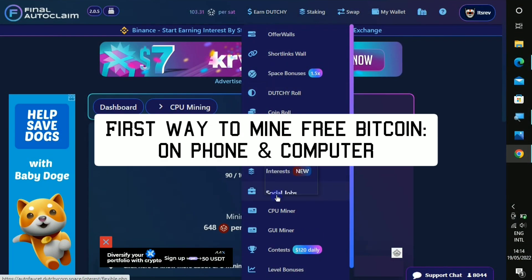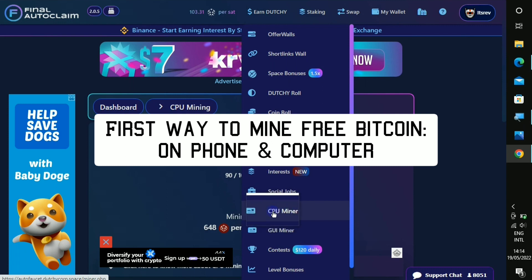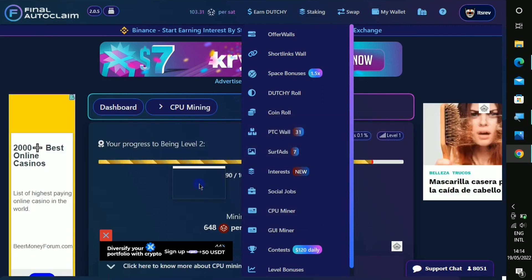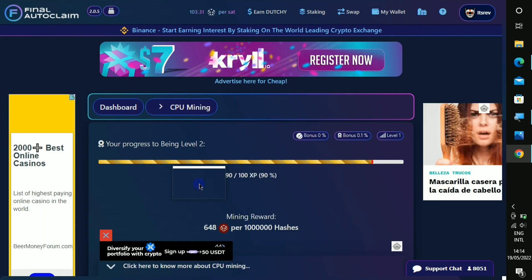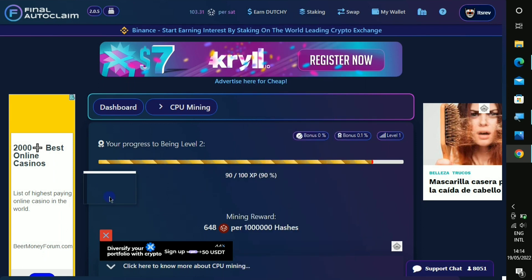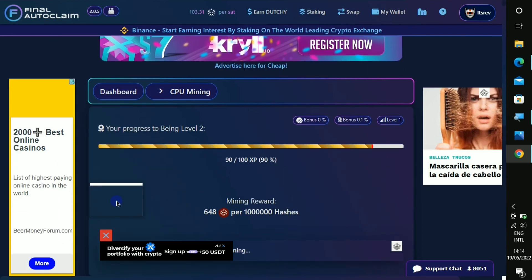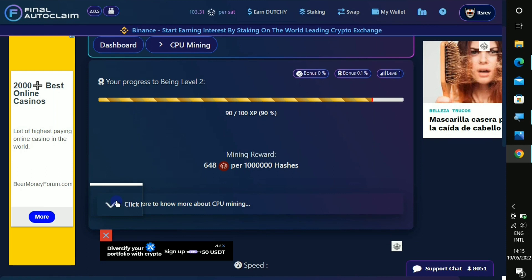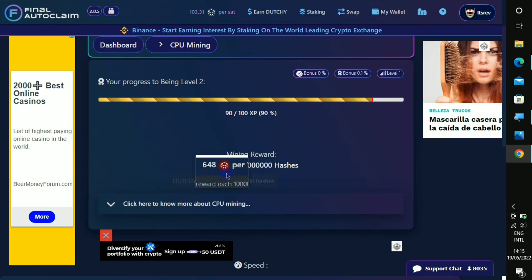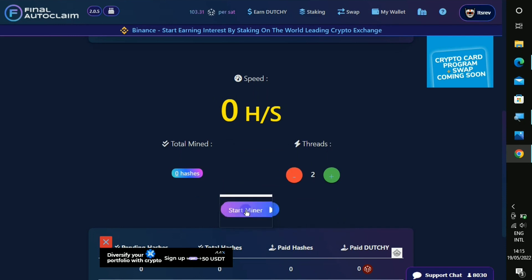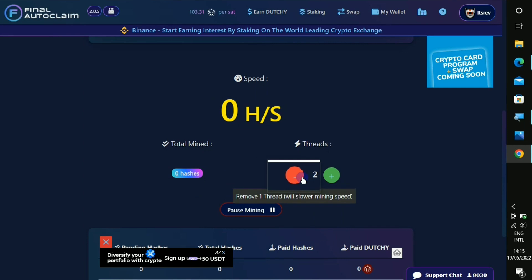So the next one to earn is called the mining. This is the mining section and all you have to do is to mine on this page. This is a CPU miner that we are going to make use of. You can see that 6 satoshi is the same as 1 million hashes. So if you wanna mine, just click on to start the miner.